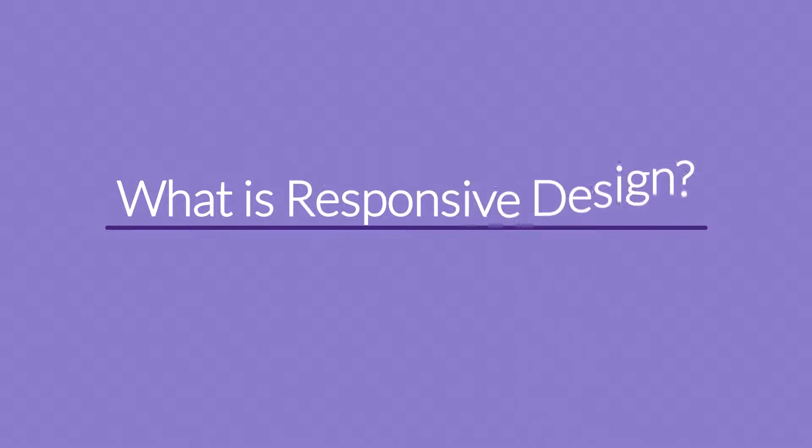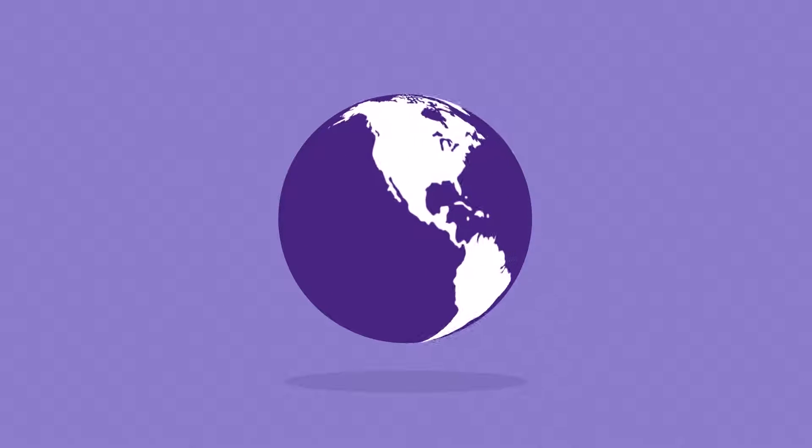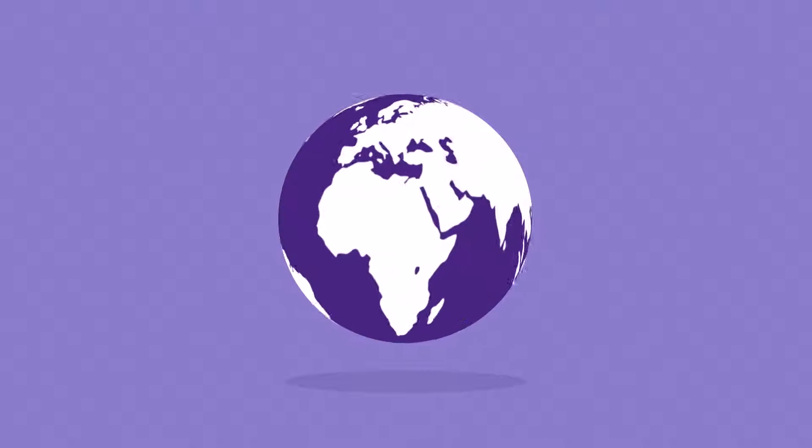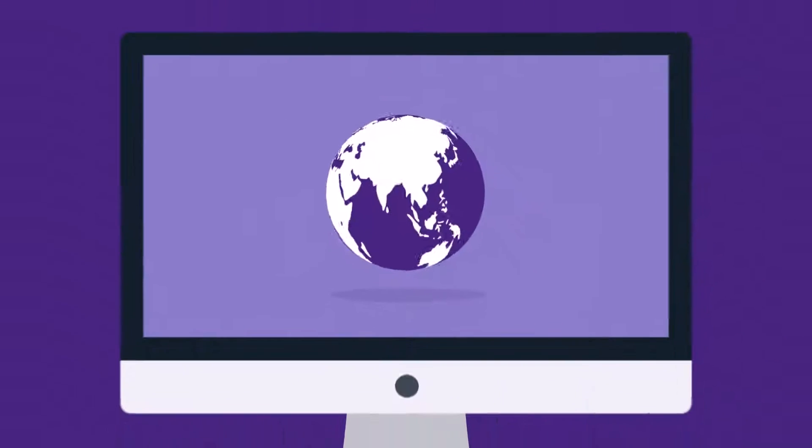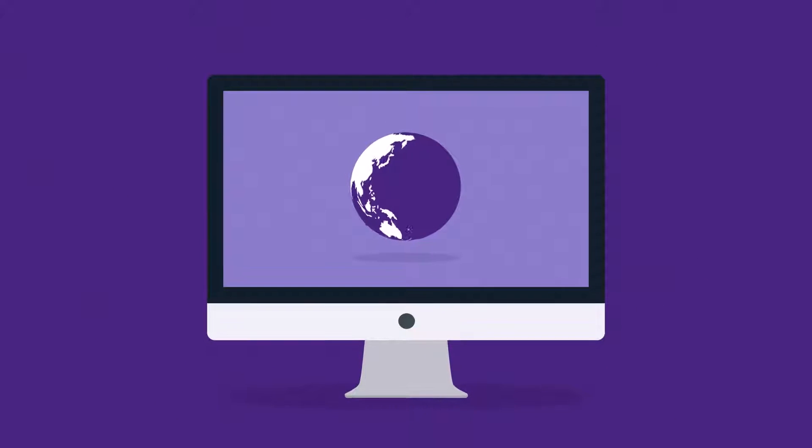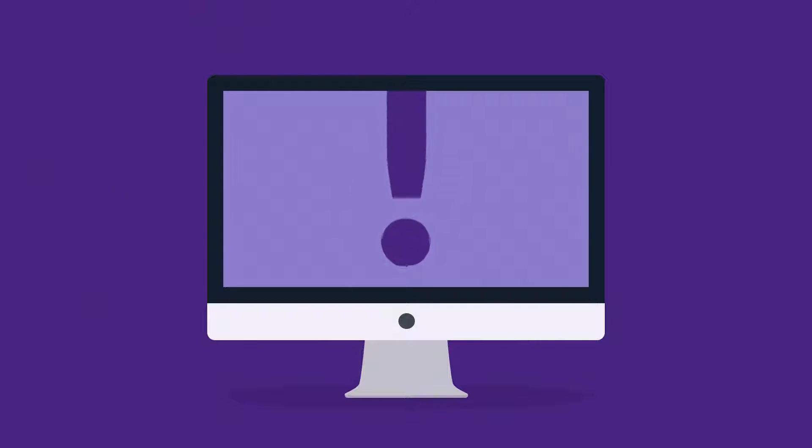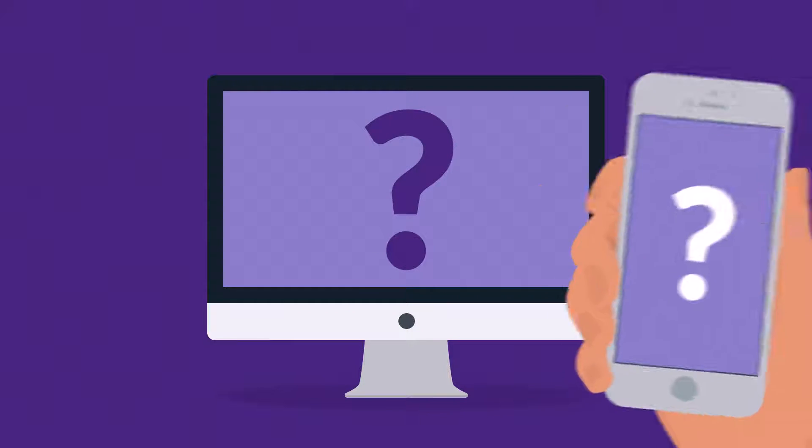So right now you're probably wondering what is responsive design. Well, in today's world, internet is one of the most important forms of media and the internet is mostly consumed using desktop computers, right? But wait, how about mobile devices, smartphones and tablets?